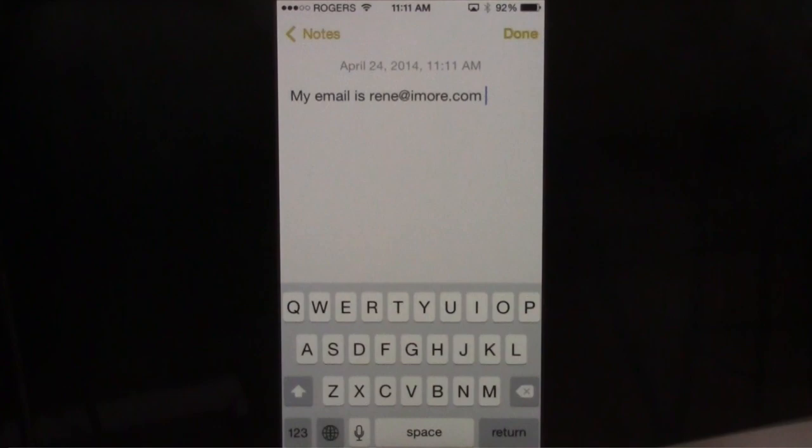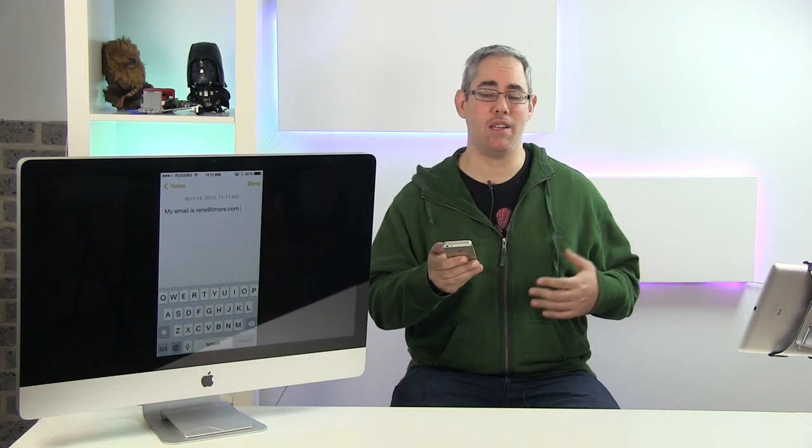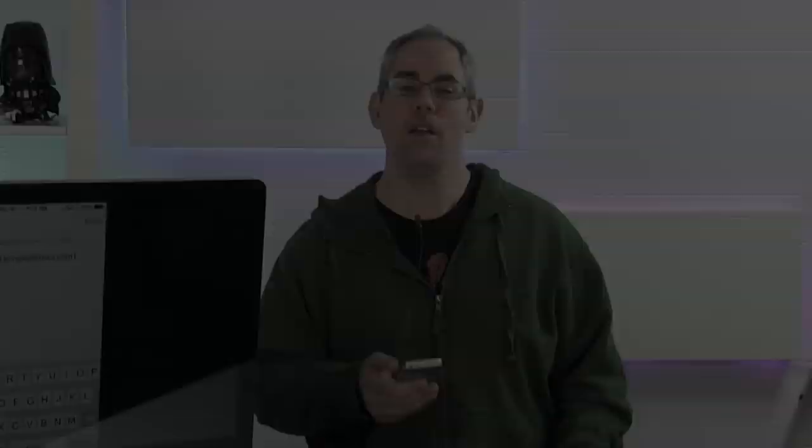You can put in your address, you could put in boilerplate that you use to respond to emails, you could put in website links that you go to often. Anything that you type a lot, stick it in there — iOS will just enter it for you automatically.